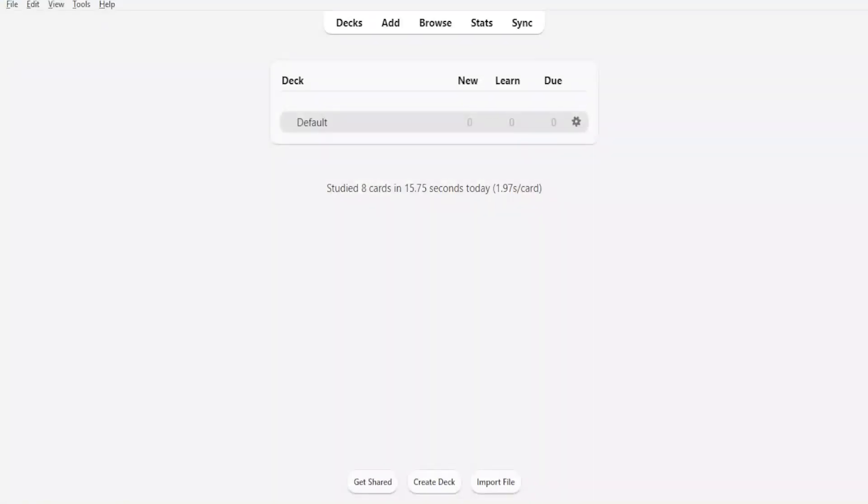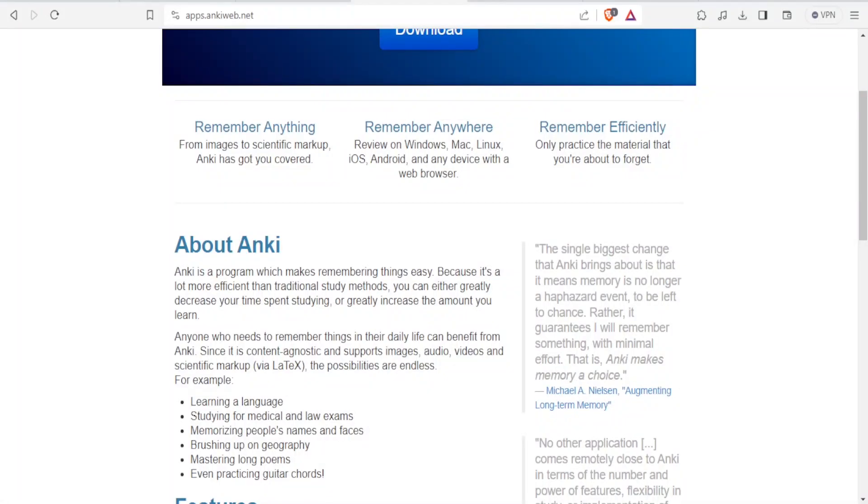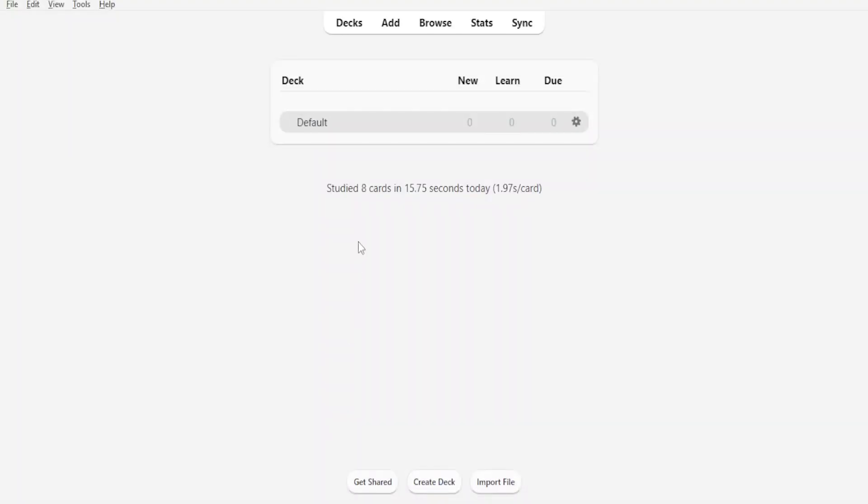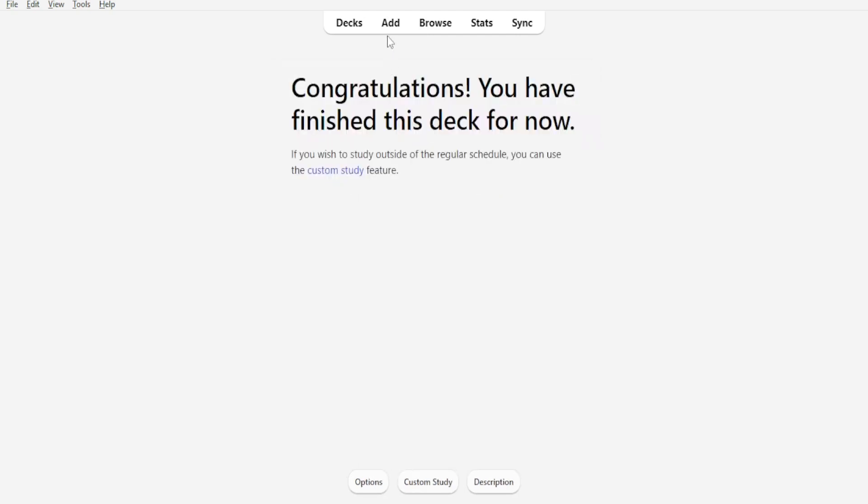Now when you get to Anki, this is how it looks like on the deck. And if you want to use Anki, you simply go to Anki.web and it brings you here and that link is available in the description of this video. So now here I'm on Anki deck. So to create cards on any deck, you simply click on the deck and to add a card, you simply click on Add at the top here.